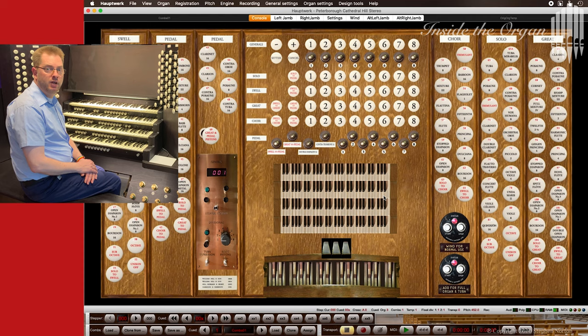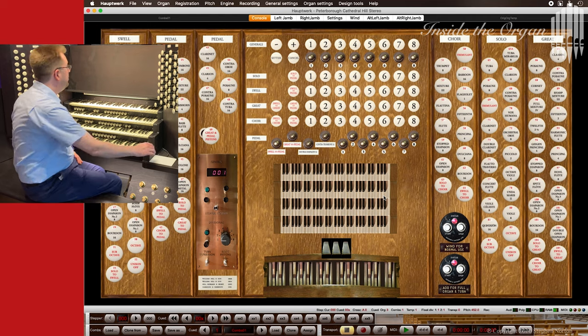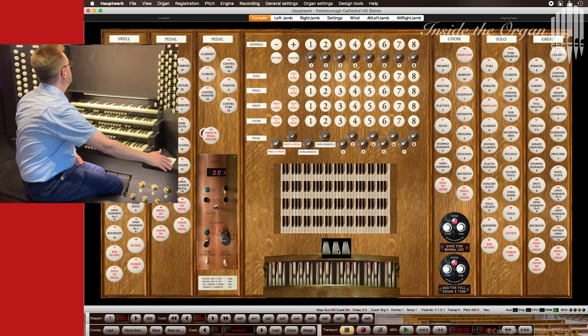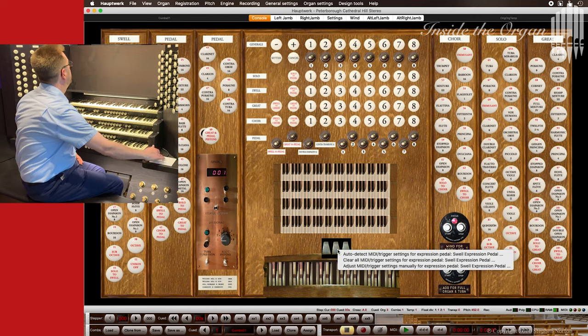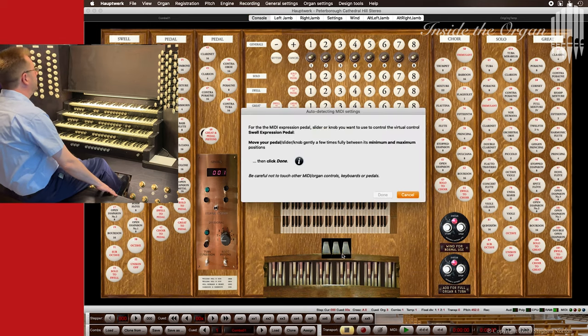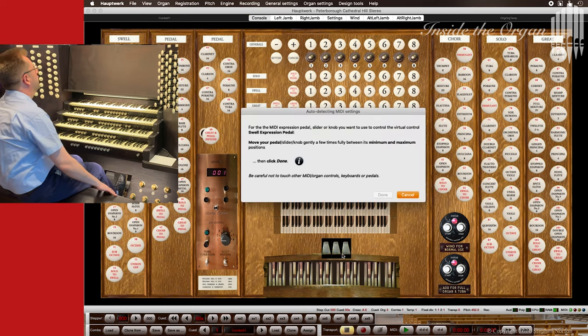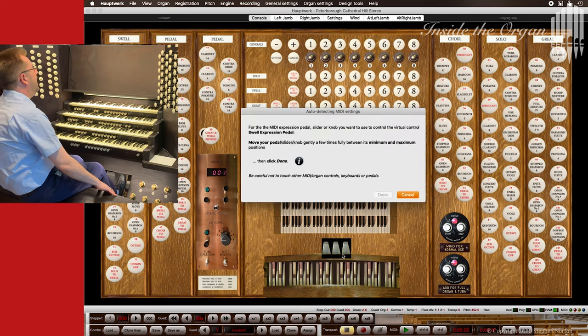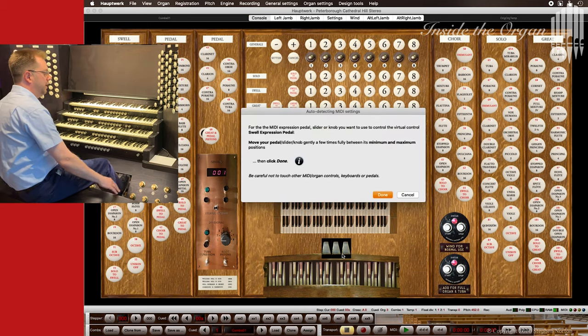The expression pedals just need to be closed and opened again.